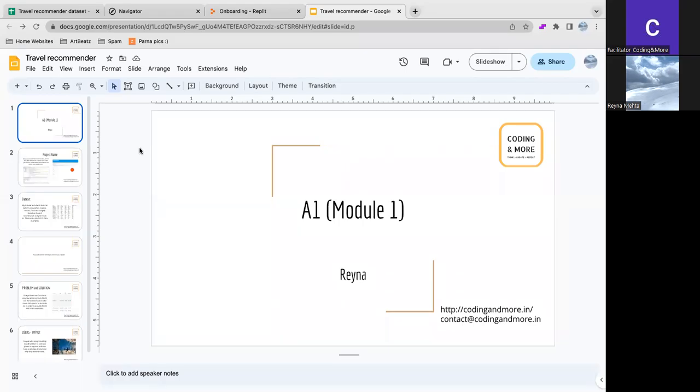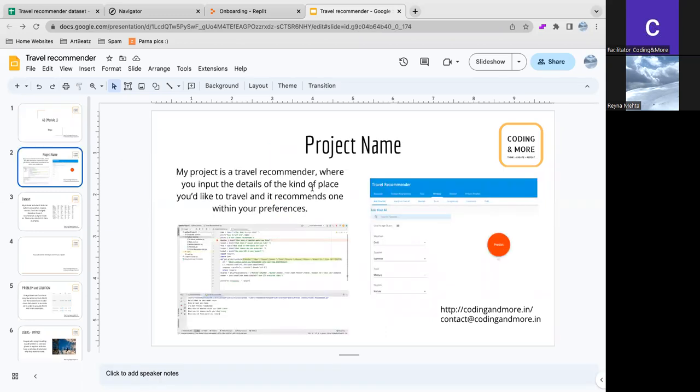Hi, I'm Rena and this is my AI with Python module one final project. I created a travel recommender where if you input the details of the kind of place you'd like to travel to, it recommends a place within your preferences and budget.